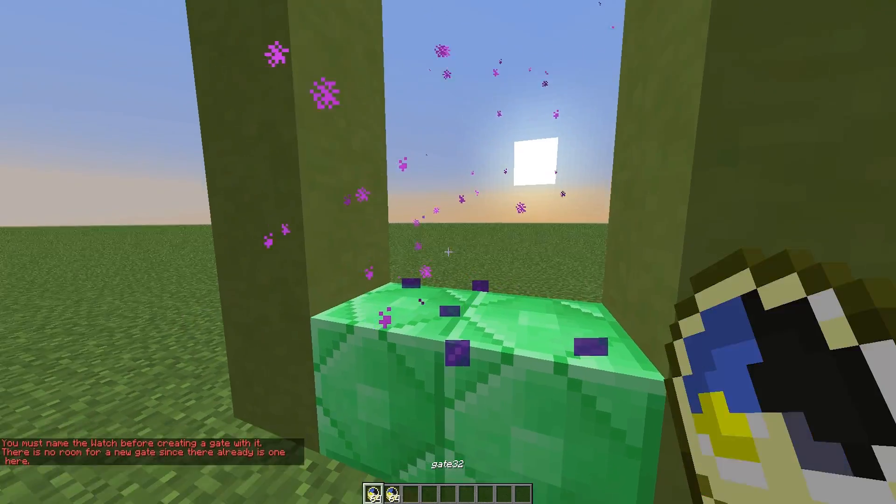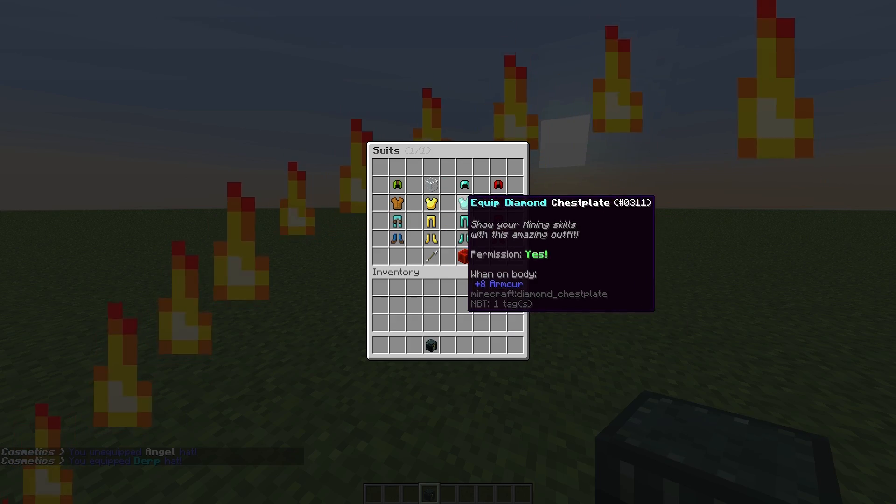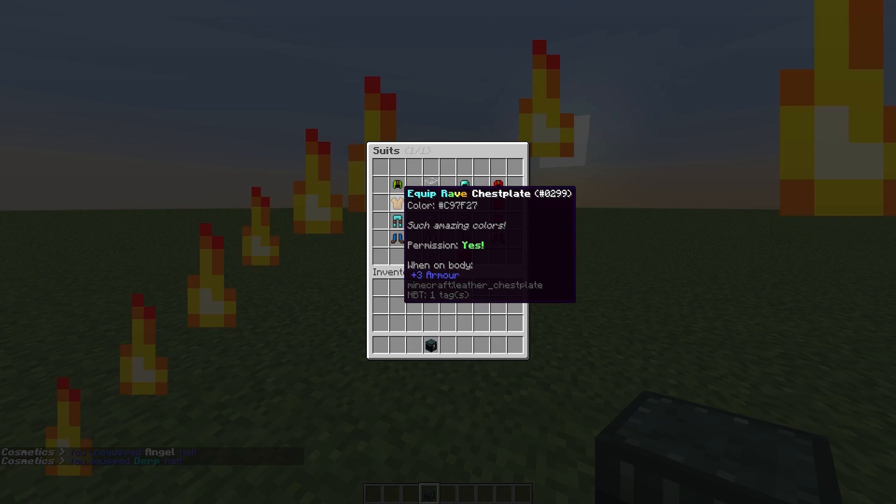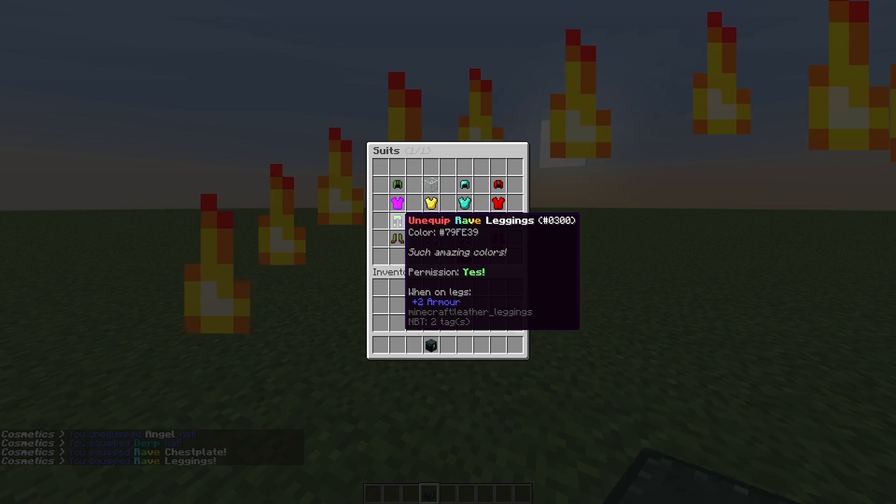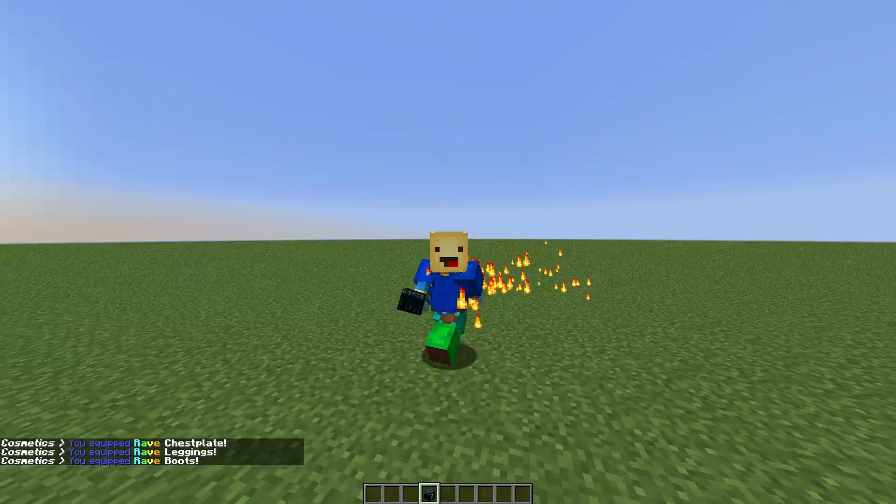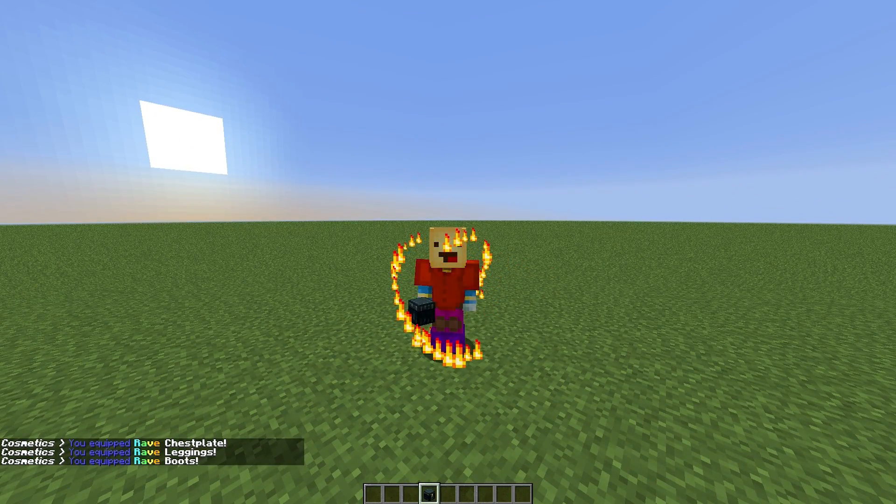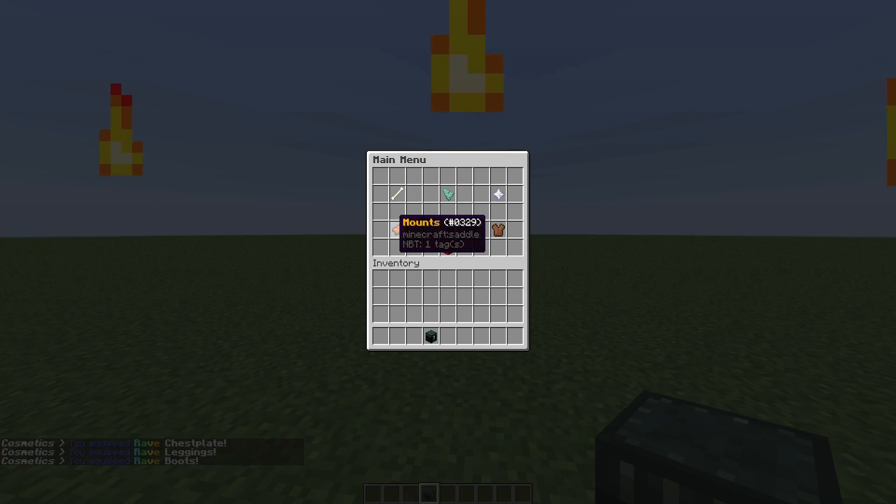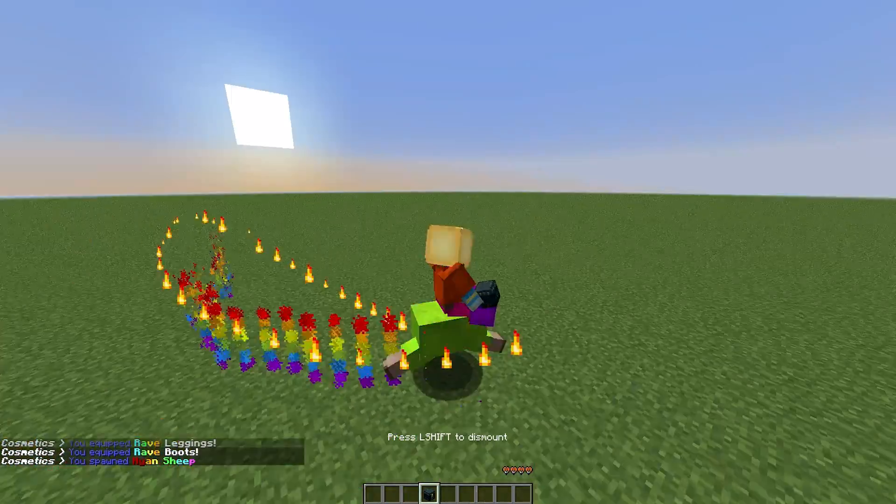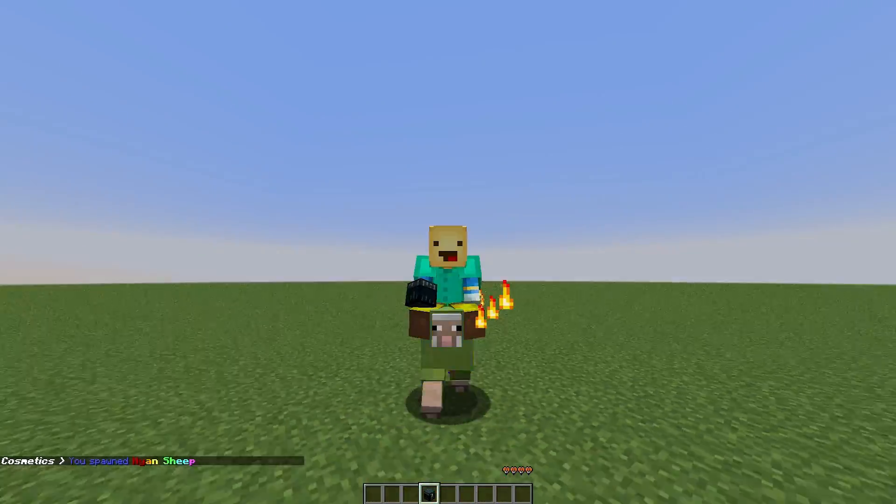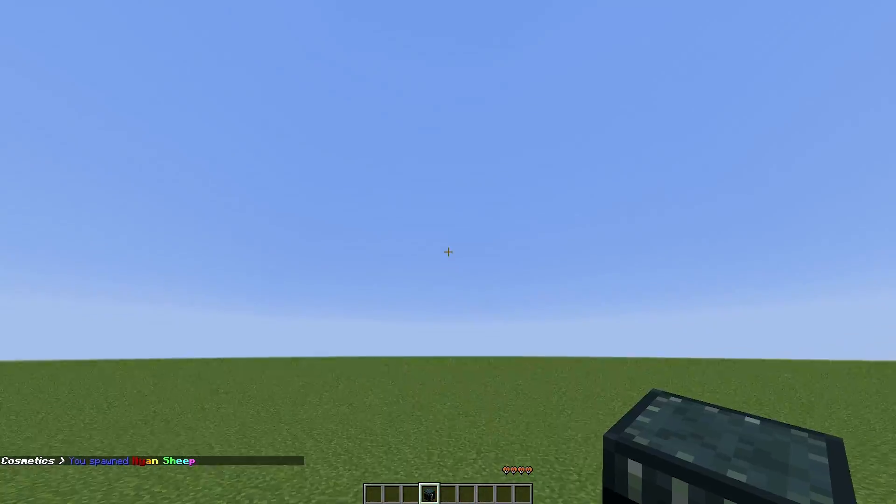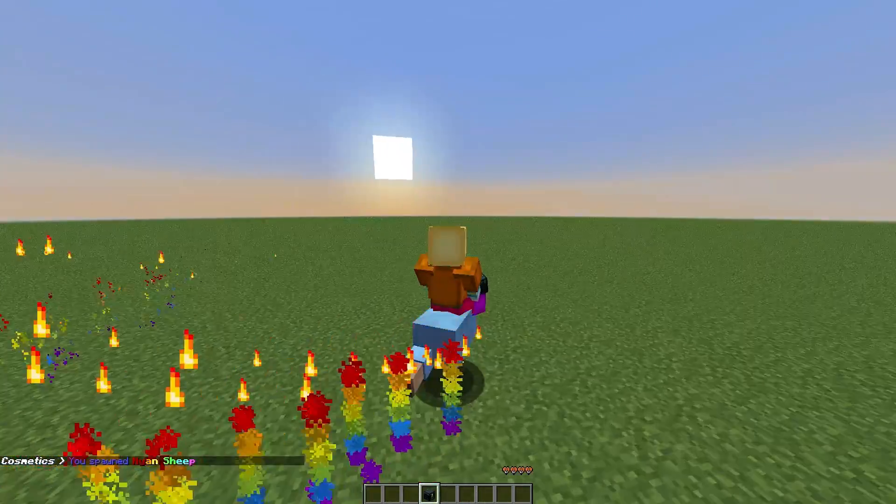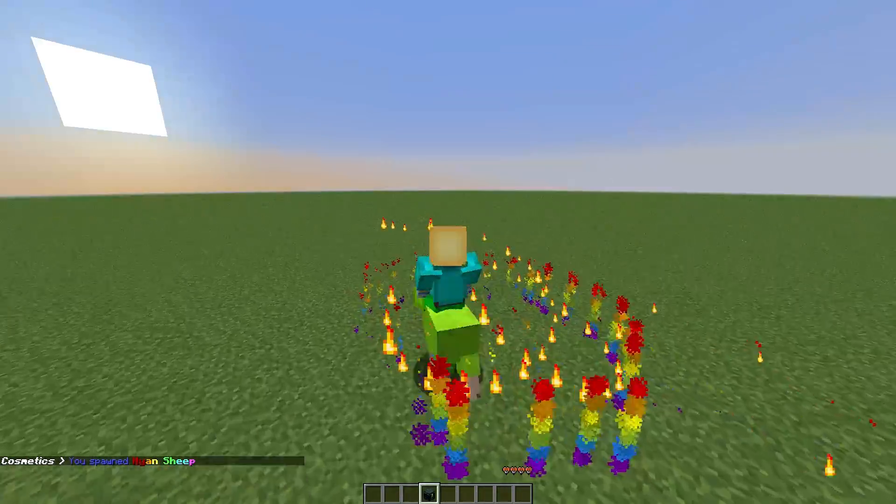At number 8, we have the amazing plugin Ultra Cosmetics. It has so many different features such as morphs, pets, suits, hats, particle effects, and even mounts. I've shown off a few in this little snippet, but overall it's a fantastic plugin. Obviously, you can download it for free off of Spigot and test out all the different features for yourself.